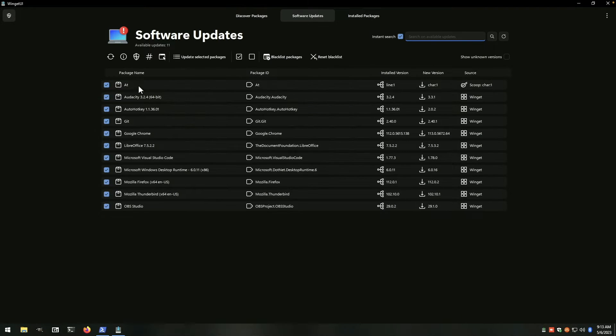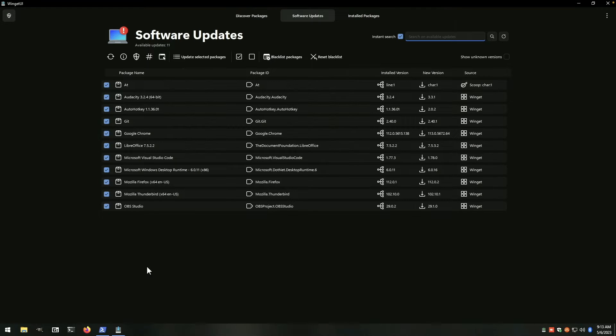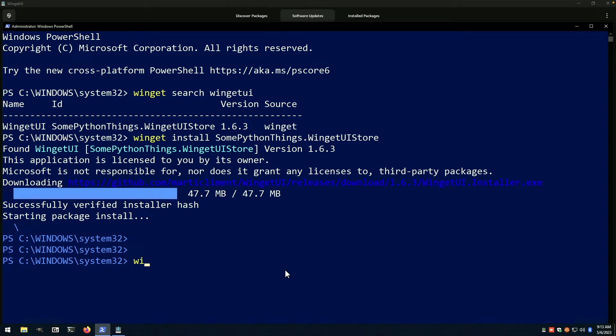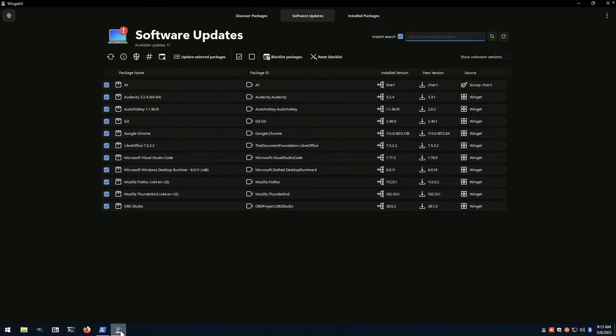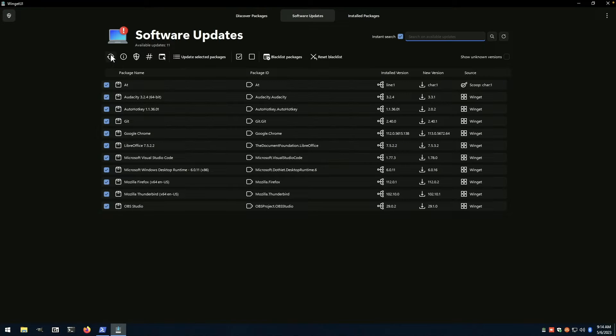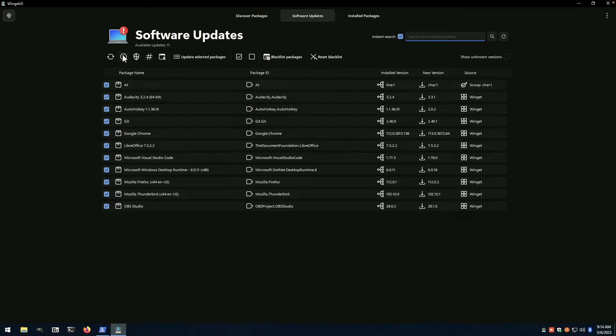So this is going to be installed software that has an update available. And whereas you would normally come to the command line and do winget upgrade double dash all, you could simply open the winget UI and update packages and it should launch updates for us.